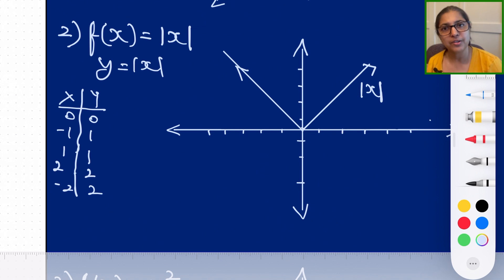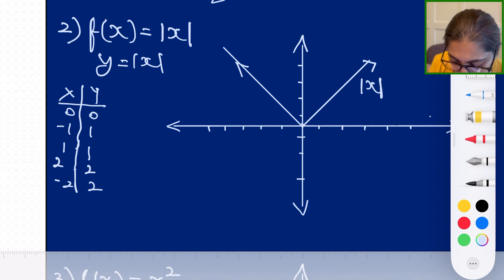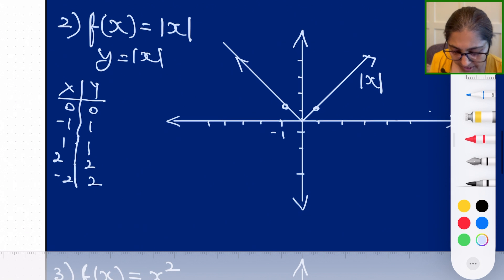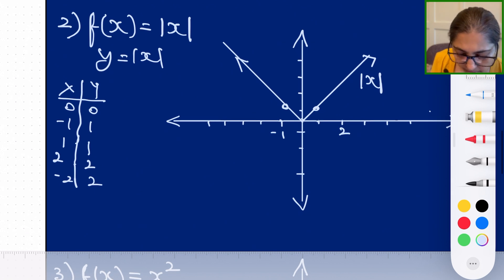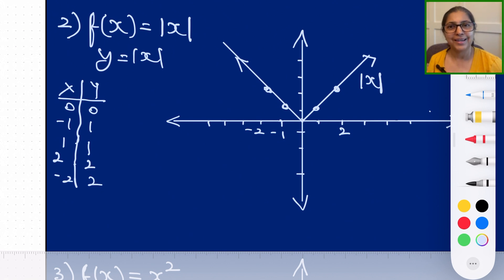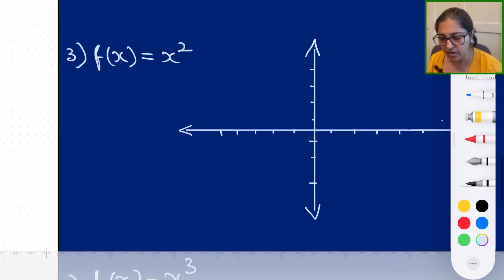When we plot these values on the coordinate plane, we get the shape resembling the alphabet V, where the vertex sits at the origin. When x = 1, y = 1; when x = −1, y = 1 still. The same symmetrical shape is what the absolute value function is — it's like mirror images on each side of the y-axis.